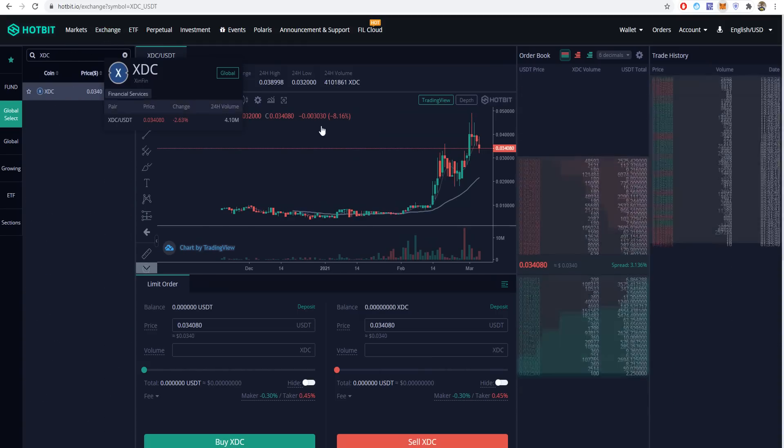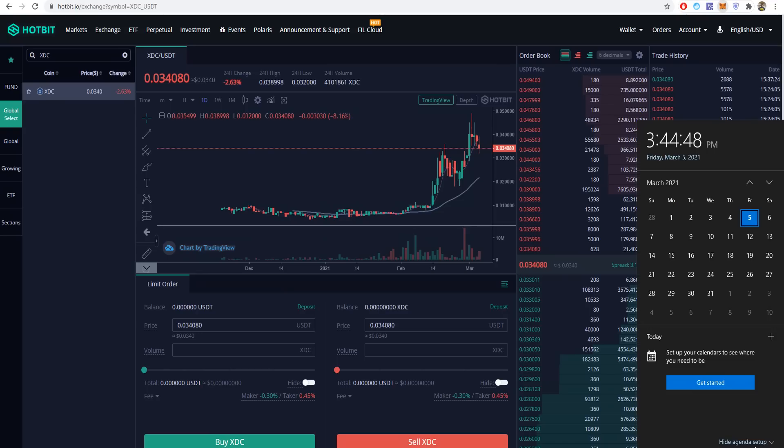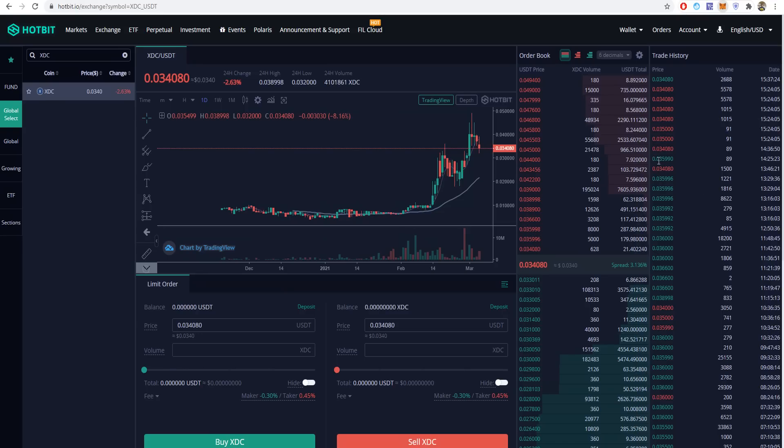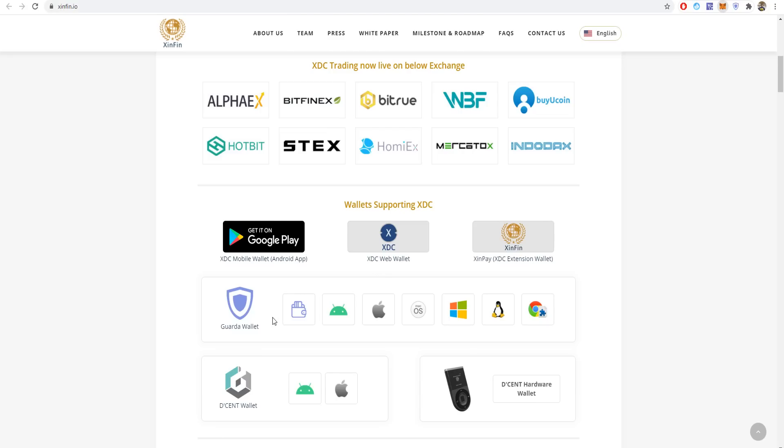Choose XDC and select the pair. You can see the order book here and the trade history is live. As you can see, they are trading it a lot. You can see the pricing, open an order, or trade on an actual order right now.